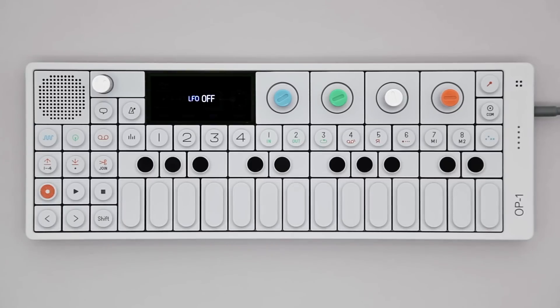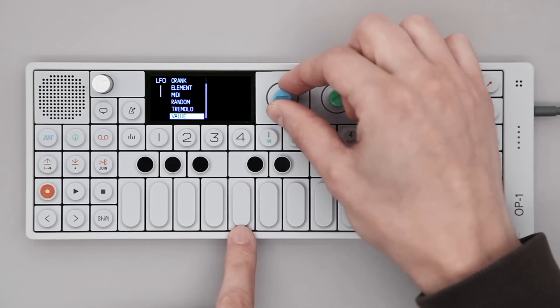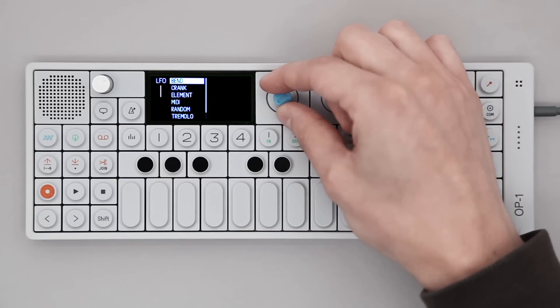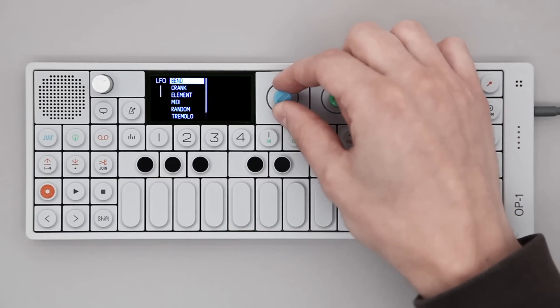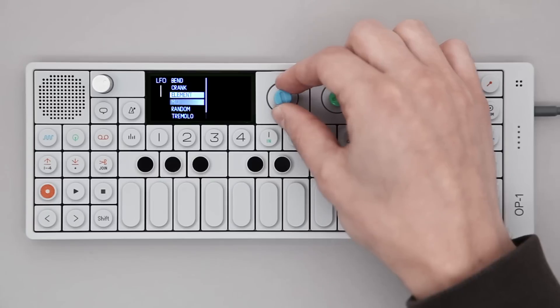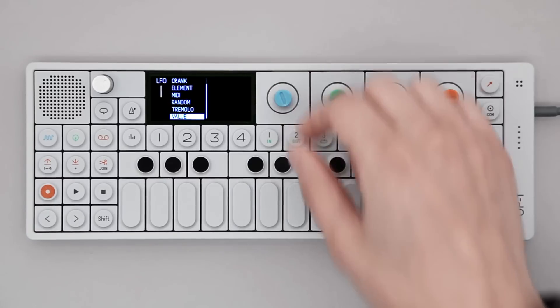To change the LFO, hold Shift and press T4. This will take you to the LFO browser. Use the blue encoder to scroll through the list and press T4 again to make your selection.